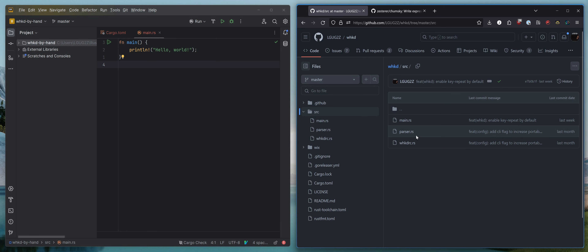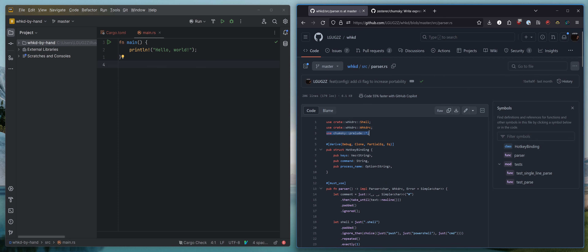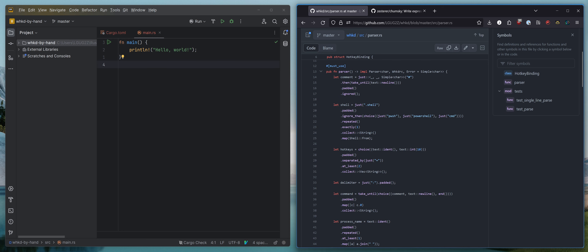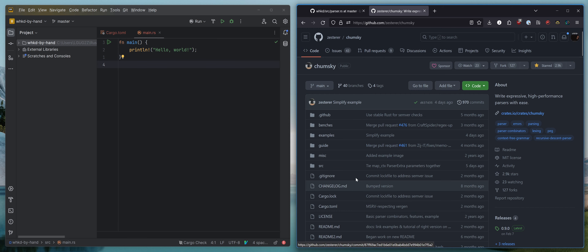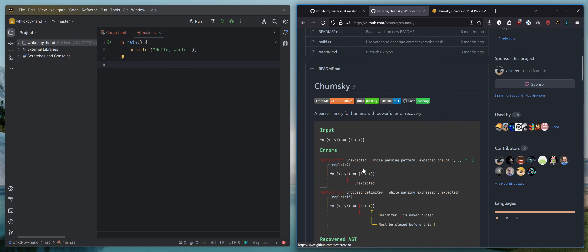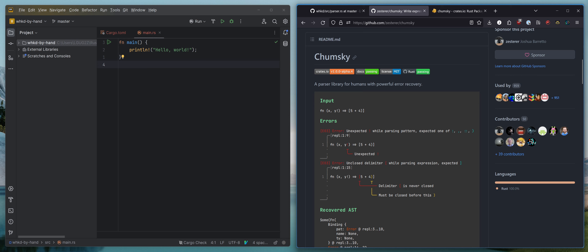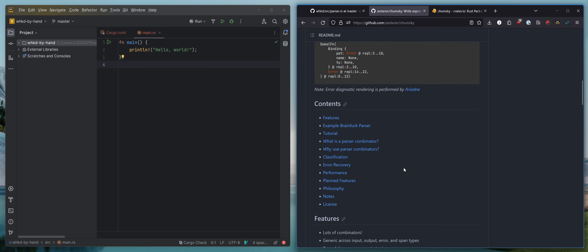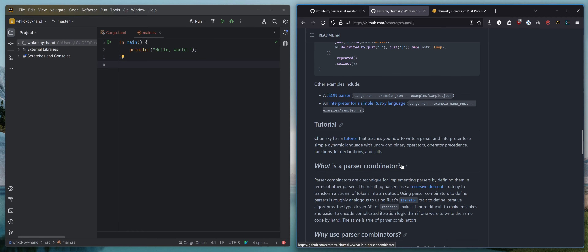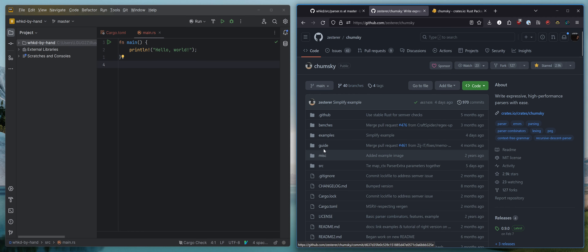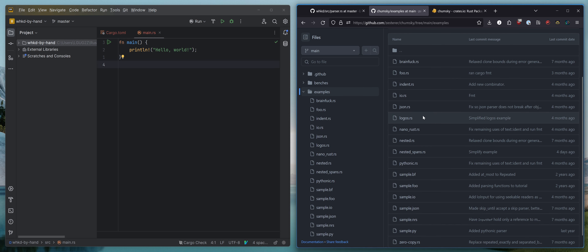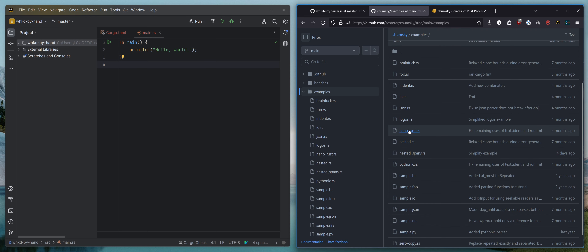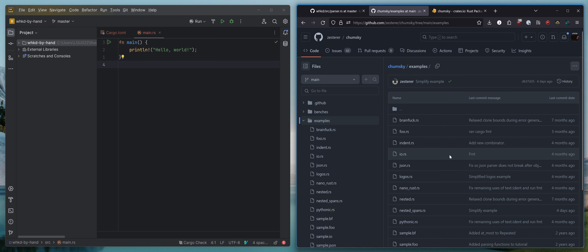If you go over to the source, to the parser file, you see we import Chumsky and we have this very declarative style of putting together the parser. In Chumsky, if you haven't seen it before, I highly recommend checking it out. It is a Rust crate which describes itself as a parser library for humans with powerful error recovery. You can get up and running with this incredibly quickly — there are a lot of tutorials, a lot of examples. Here in the examples folder in the repository, you see they have examples for JSON, for a mini version of Rust, for a Pythonic language. It's really, really cool.